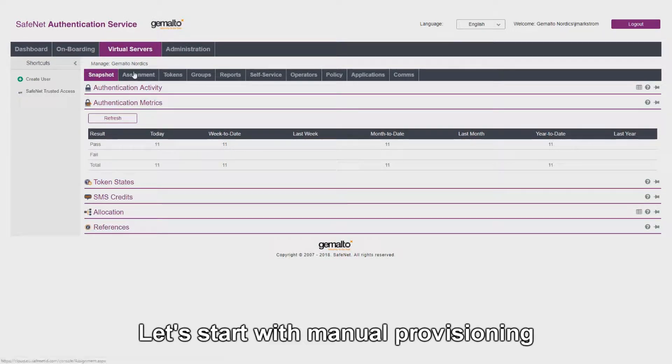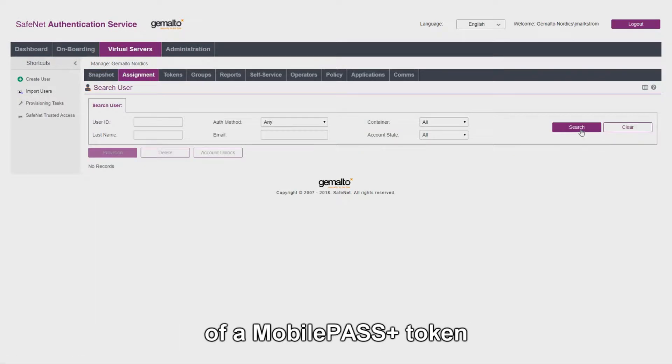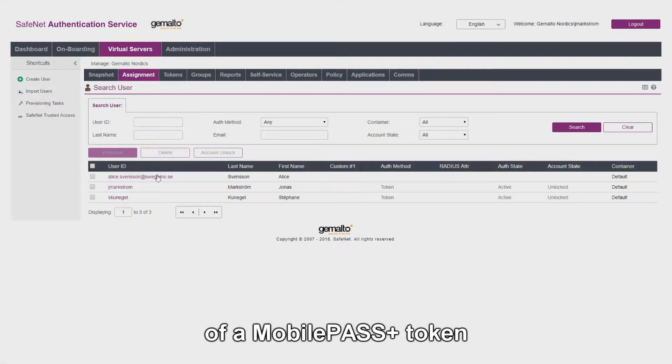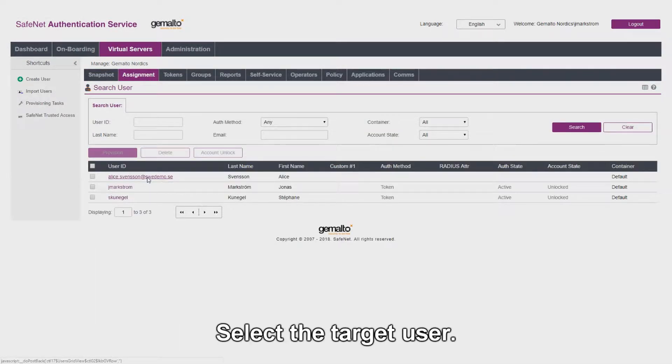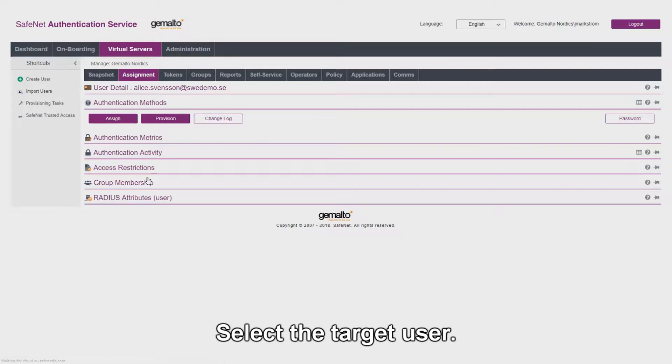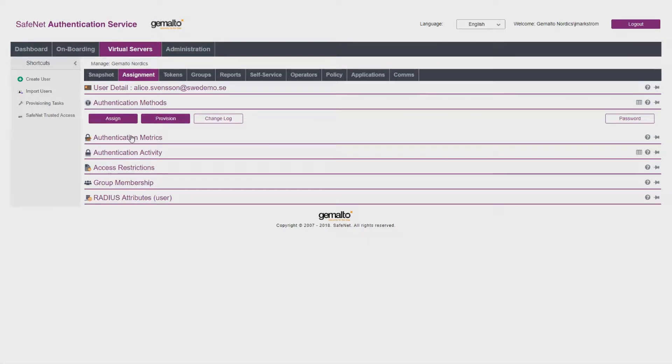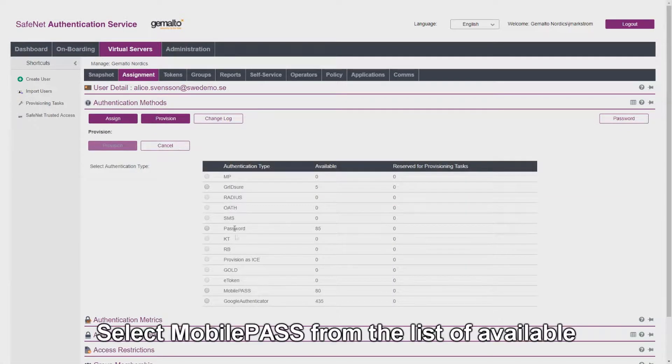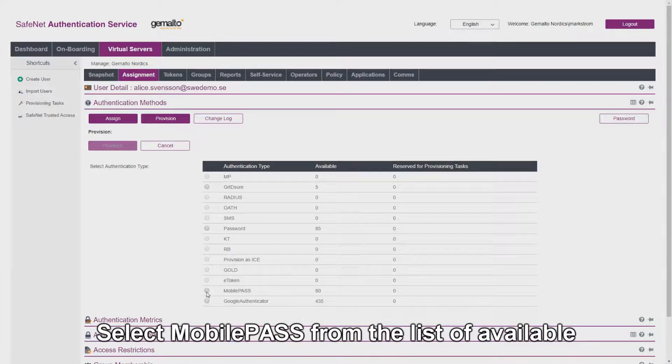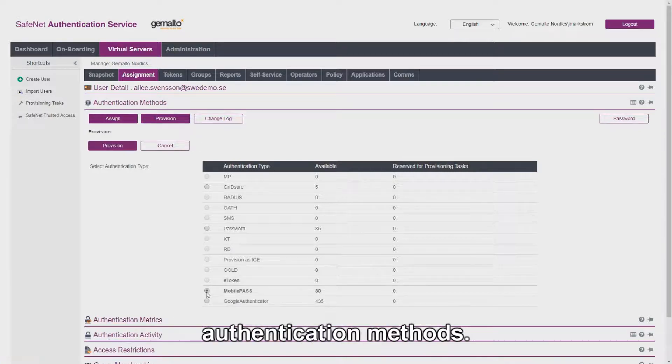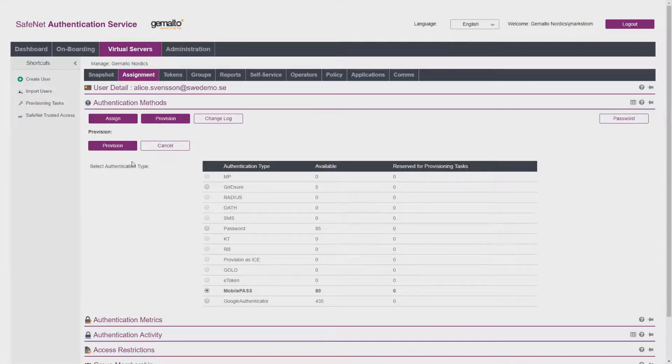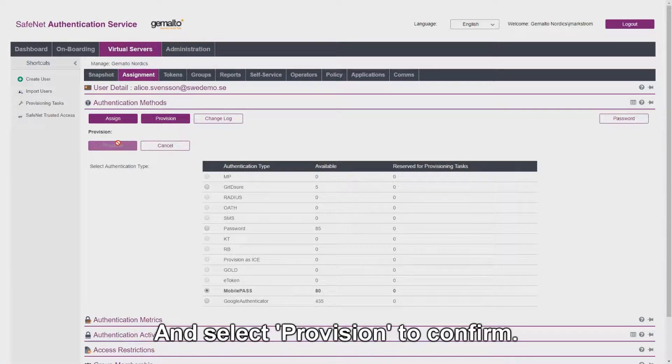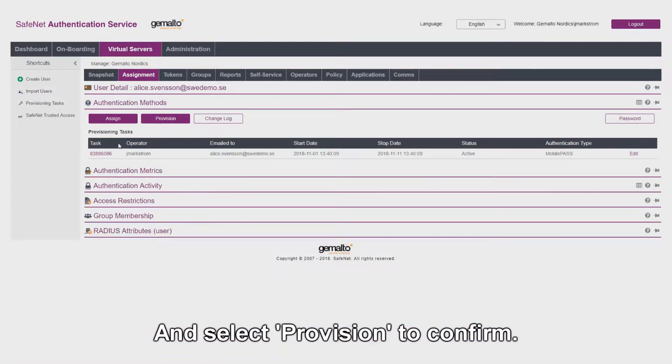Let's start with manual provision of a mobile pass plus token to an end user. Select the target user, select provision, select mobile pass from the list of available authentication methods and select provision to confirm.